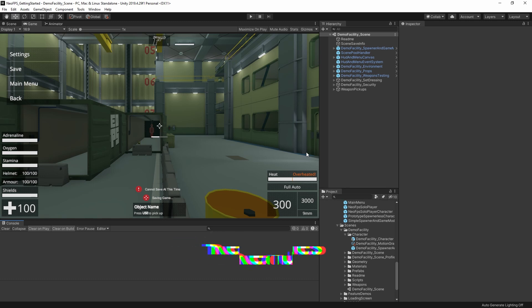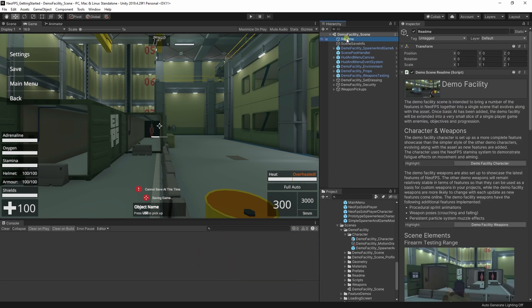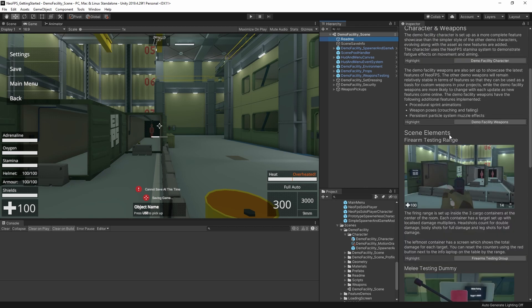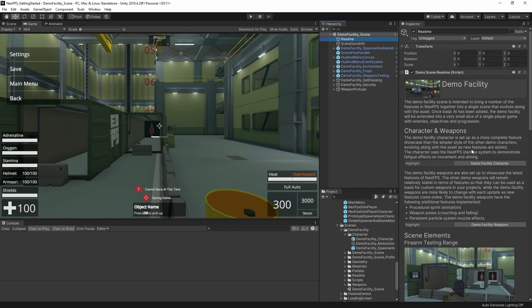And first up, since it's something that helps us navigate and understand the different scenes, at the top here we've got this README object. I mention these in the Getting Started and Hub tutorial, but essentially this is an overview of the contents of the scene, which allows you to ping and find the relevant objects and prefabs, both in the project view and in the scene itself.